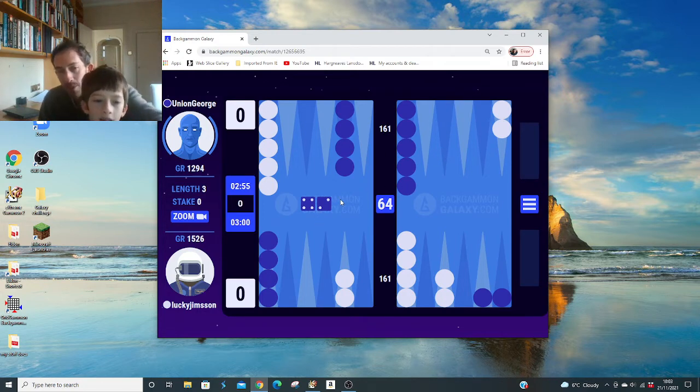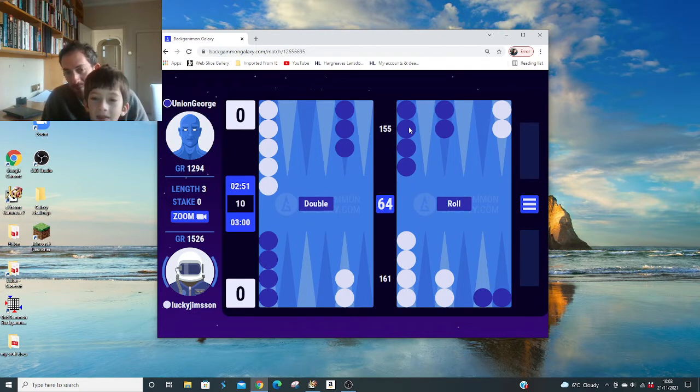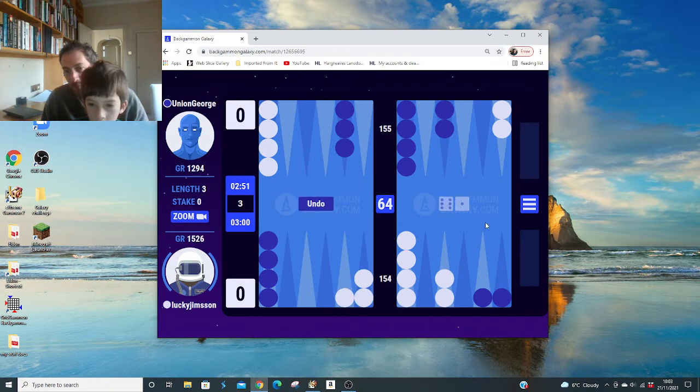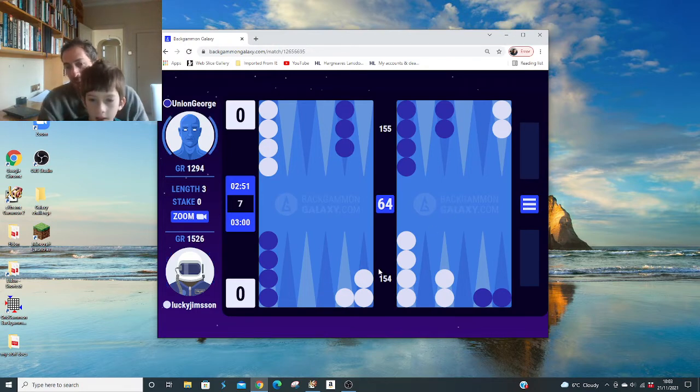But remember, he's only 12.94 rating, so he's going to make mistakes. A lot of mistakes. He made it. I think that's probably right, but did you see the other choice?